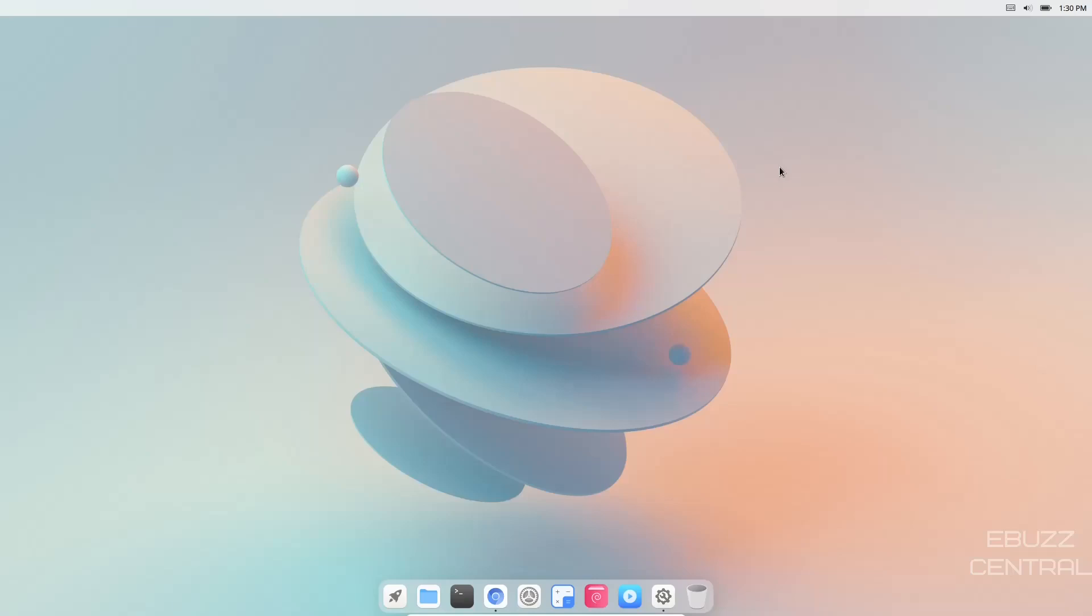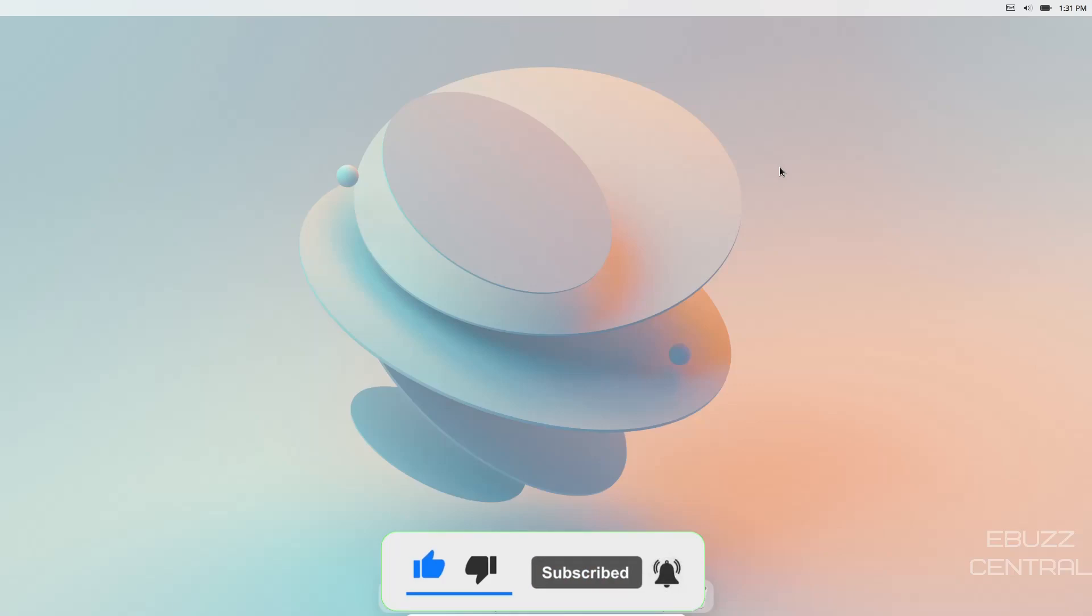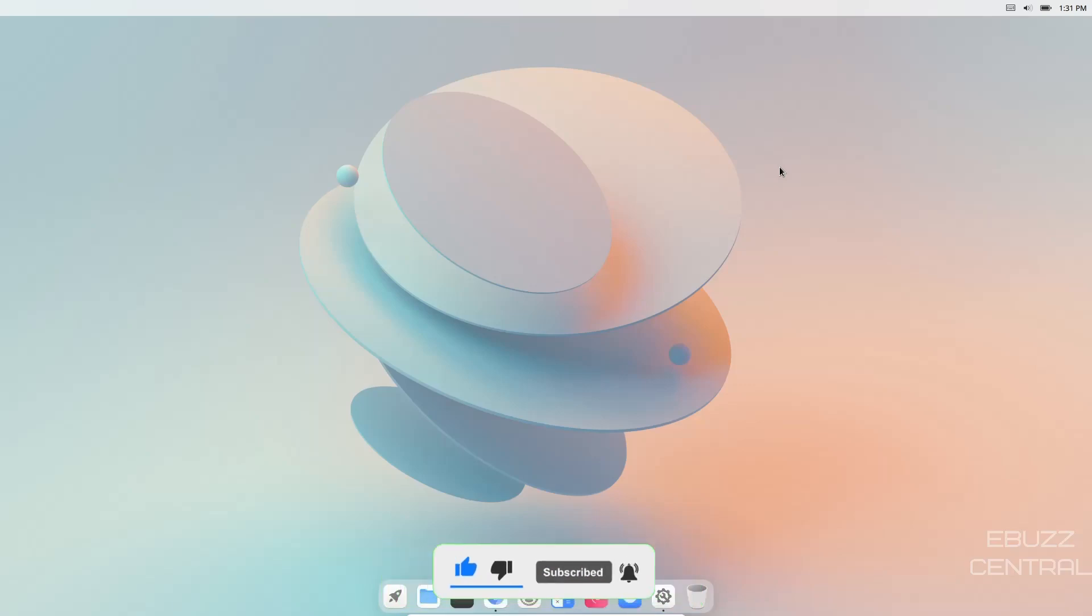Hey everybody, this is Troy with eBuzz Central. Today we're taking a look at the first official beta ISO release of CuteFish OS 0.5. But before we get started, please don't forget to like, subscribe, or follow my channel. It doesn't cost anything and you can always unsubscribe if you want to.